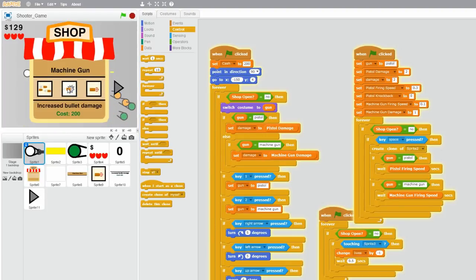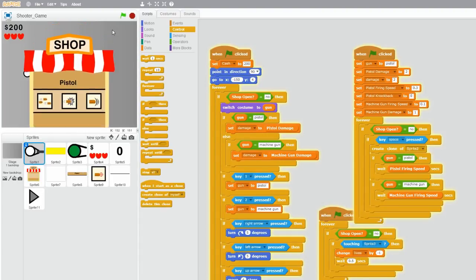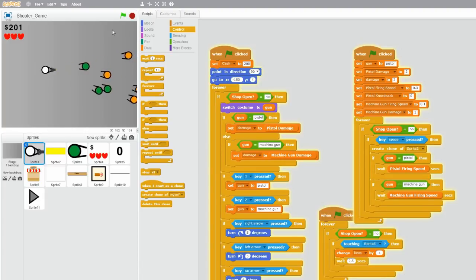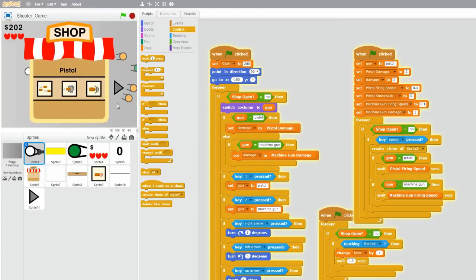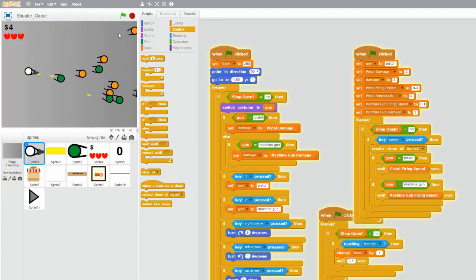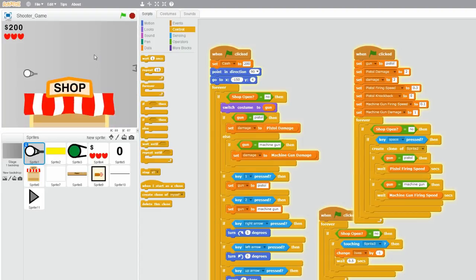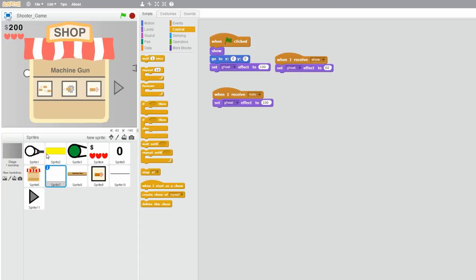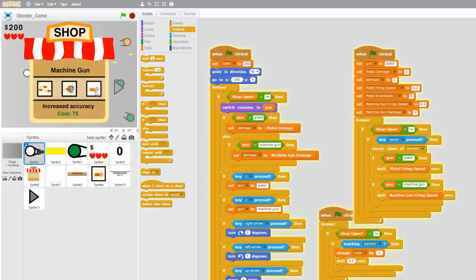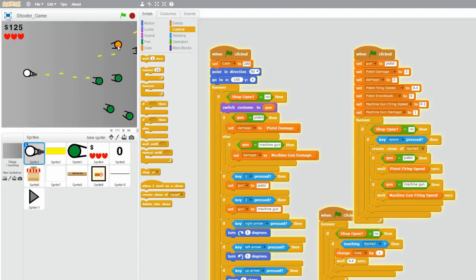Next one is increased bullet damage. So right now you should be able to kill the green zombies in three hits — 1, 2, 3. And after we buy the upgrade, we should be able to kill it in two hits — 1, 2. So it works. And now for the last one, increased accuracy. Right now it's pretty inaccurate with a large spread, and after we buy it, the machine gun is more accurate.